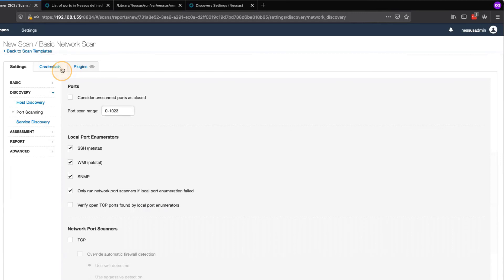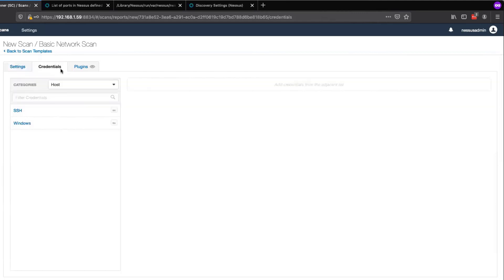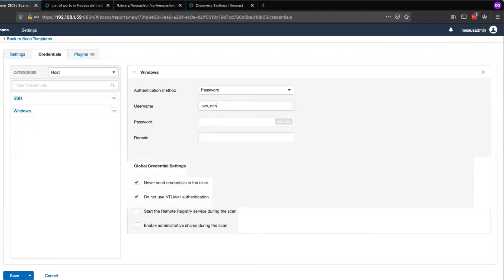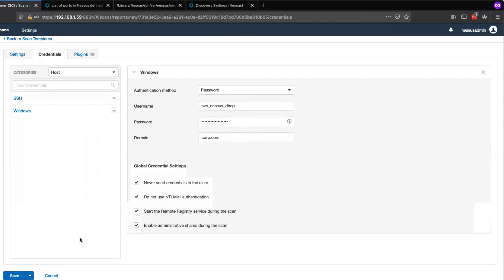Now, I will click the Credentials tab to add a set of credentials that I need for this scan. For this example, I'll use a set of Windows credentials.